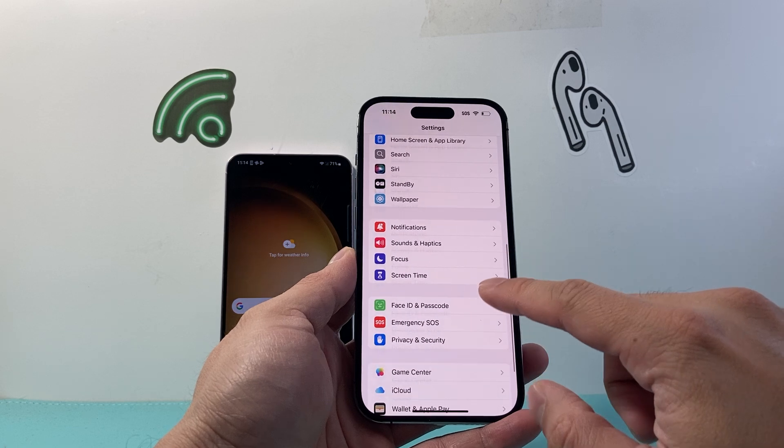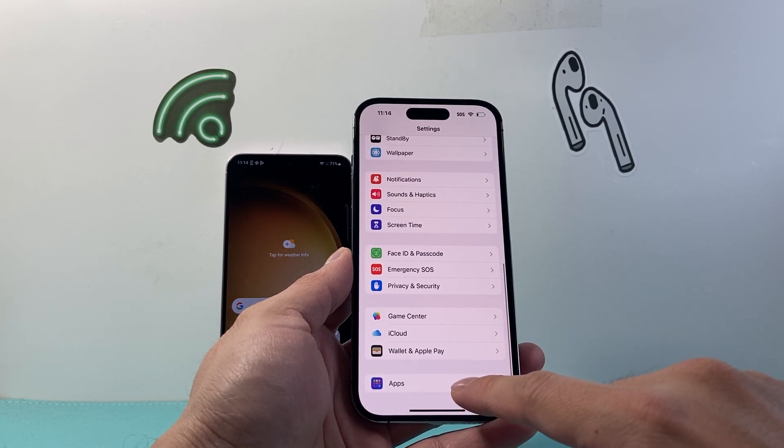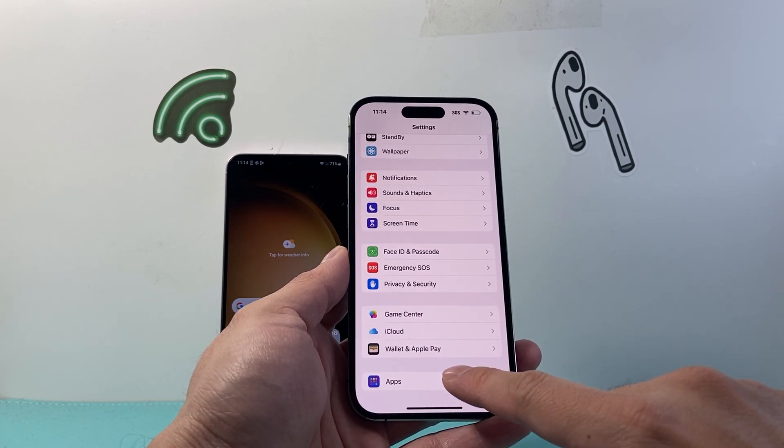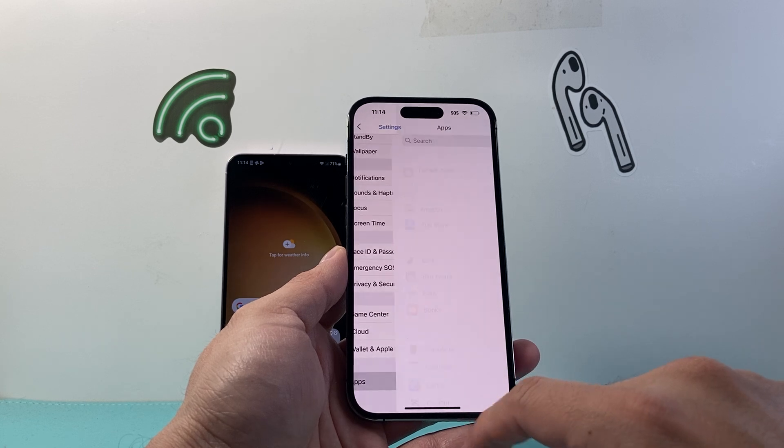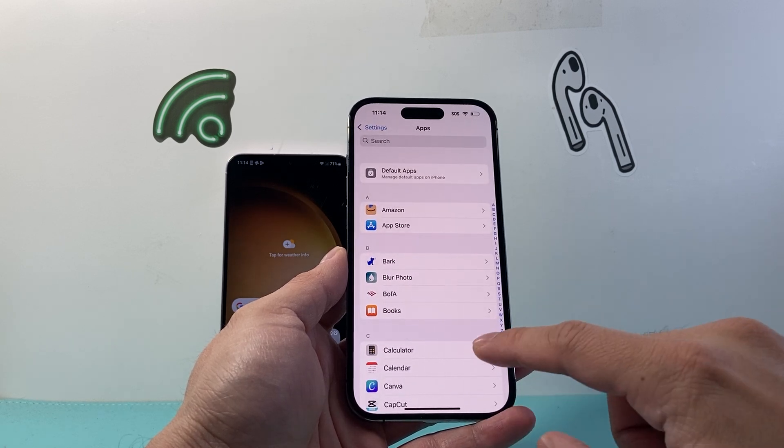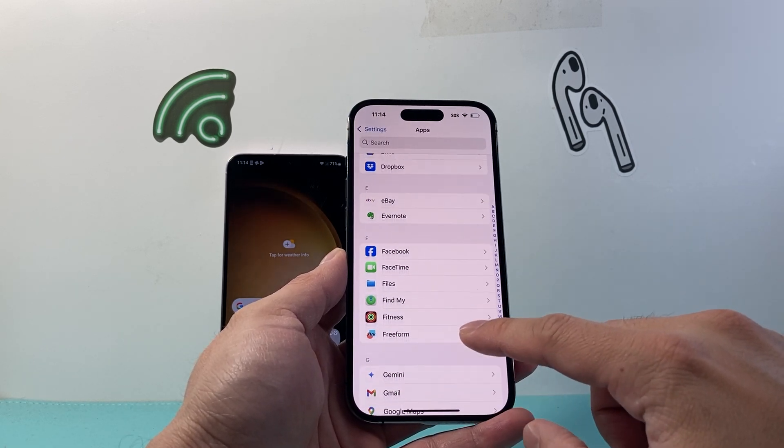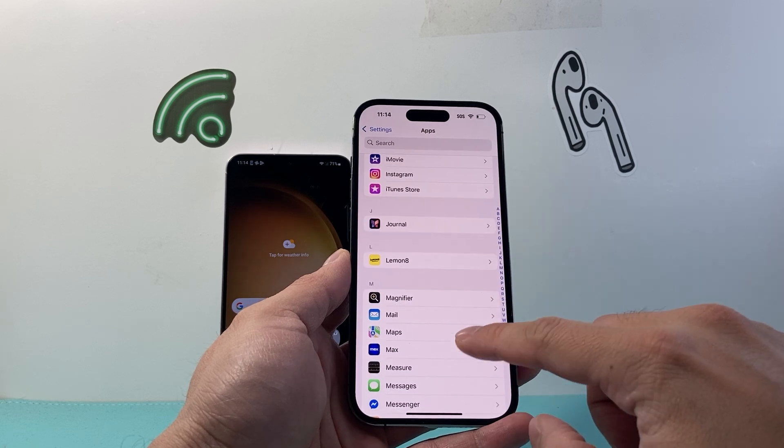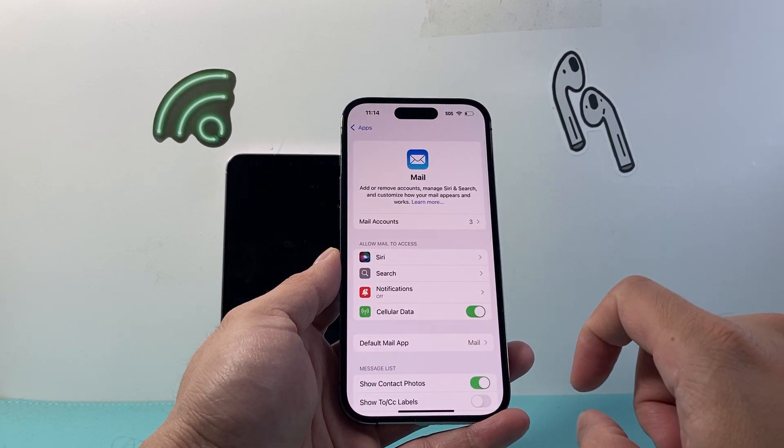From your settings, you're going to scroll all the way down to the apps or find the mail app if you're an older version. So tap on apps and then you're going to look for the mail app. So let's go for mail here, M under the mail section.